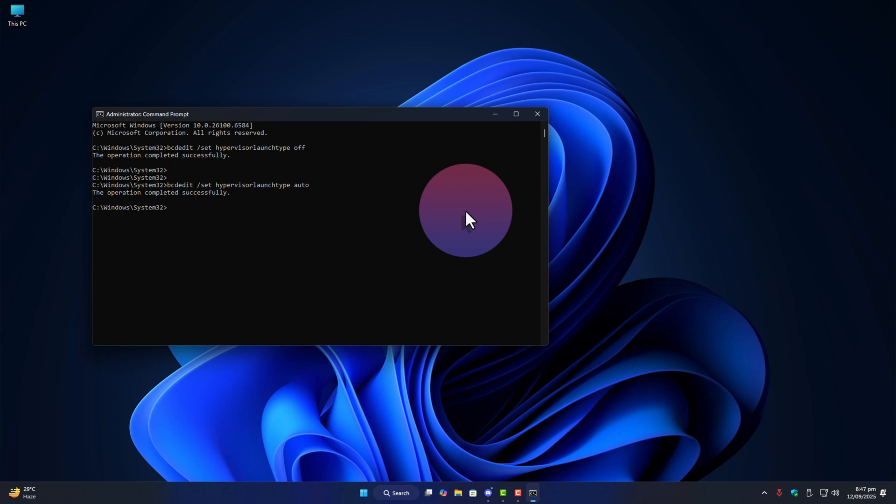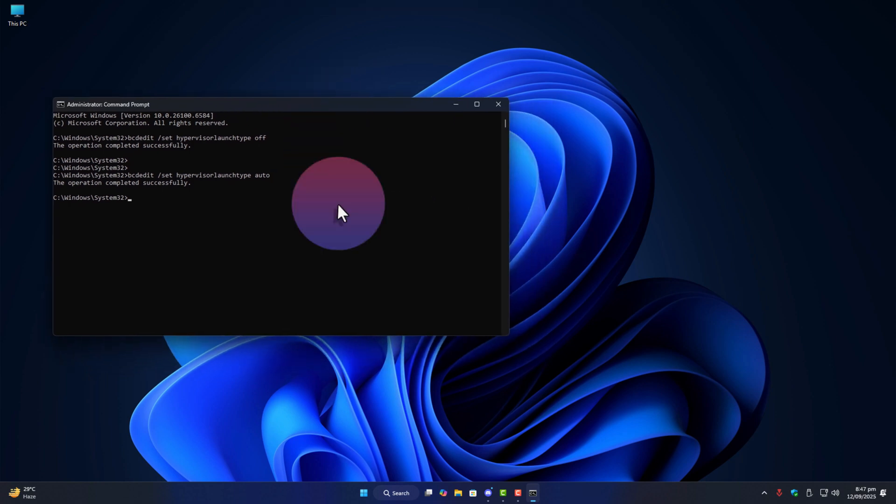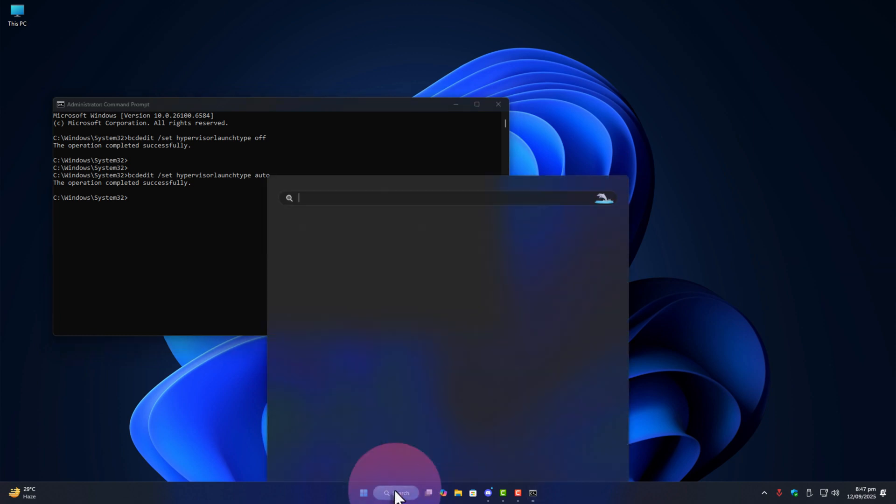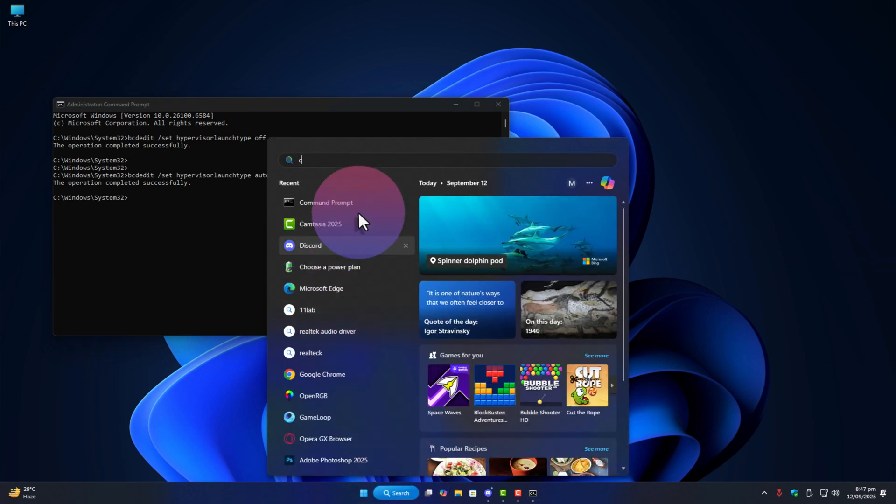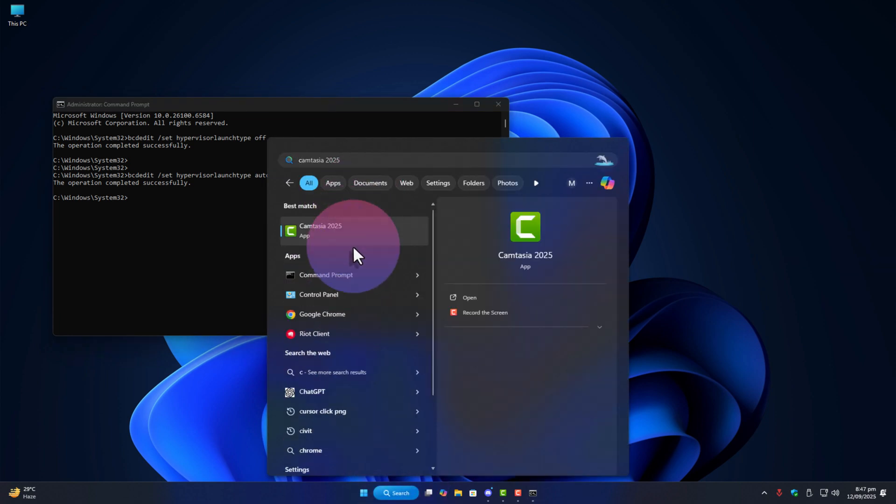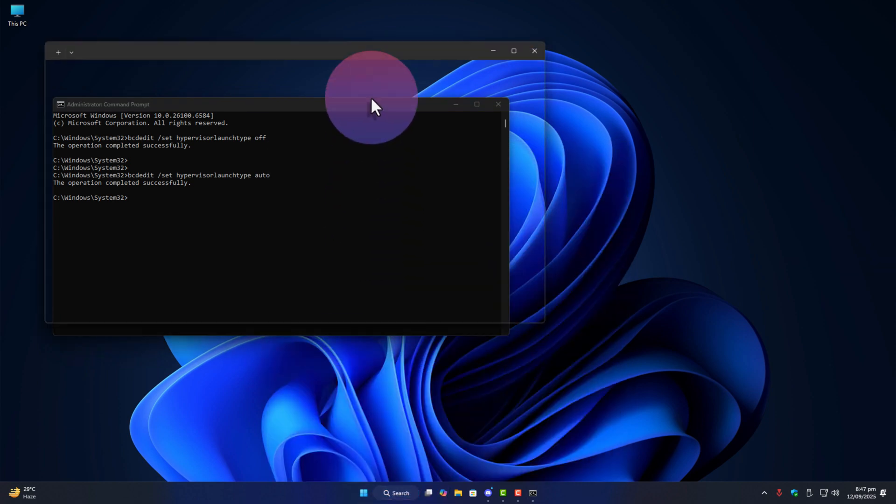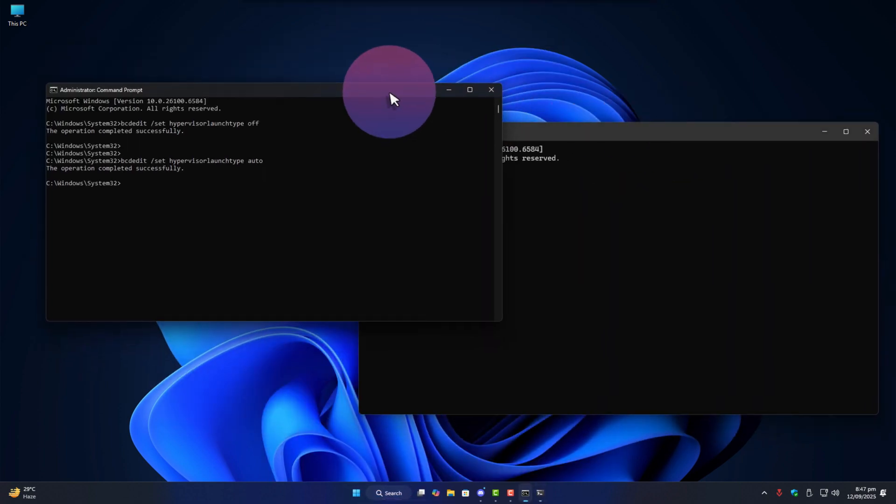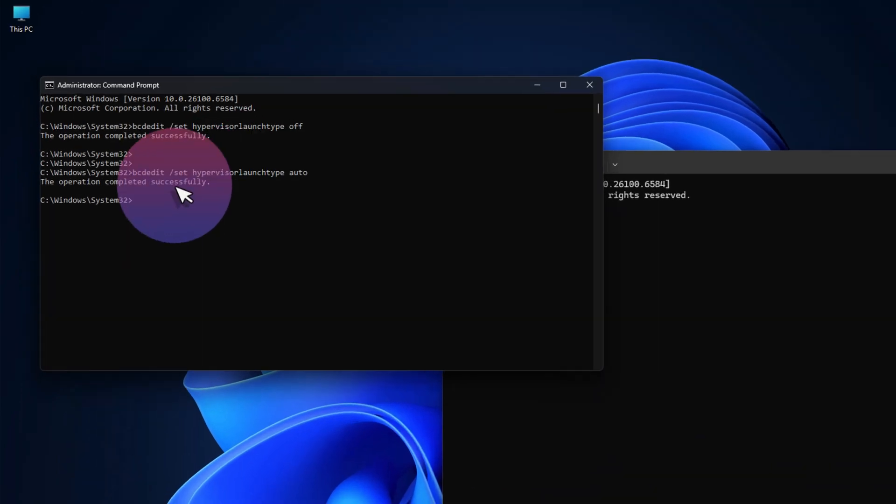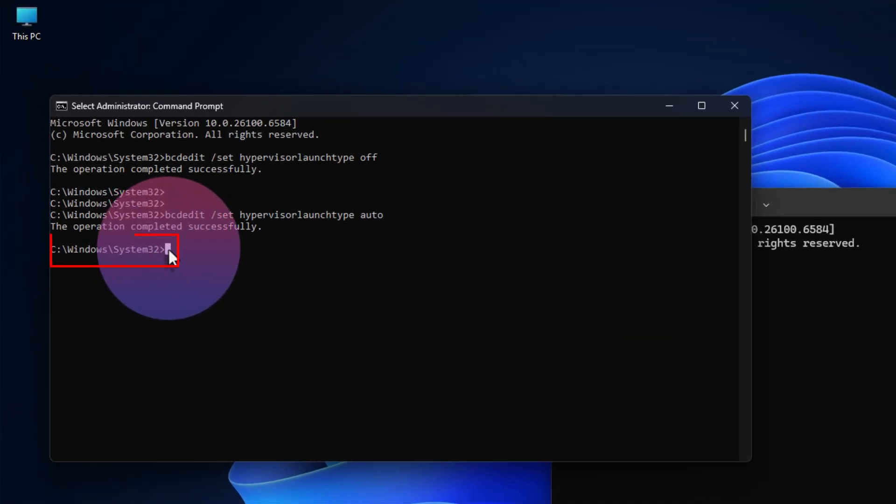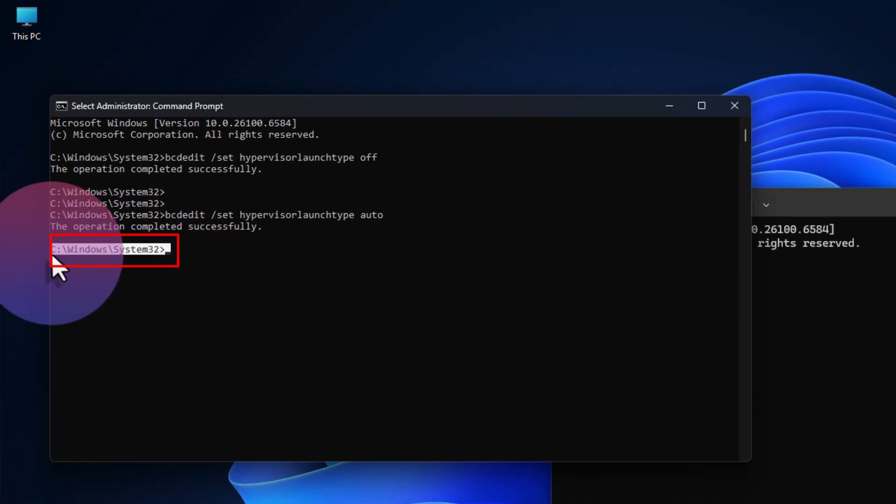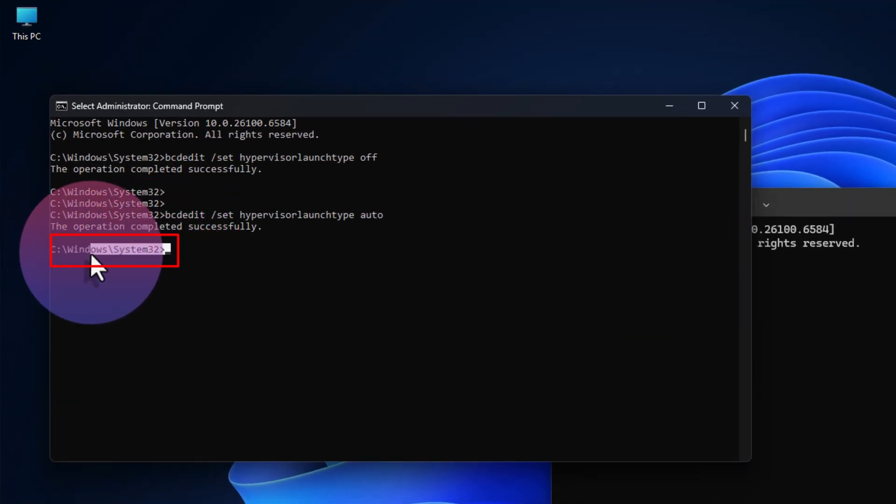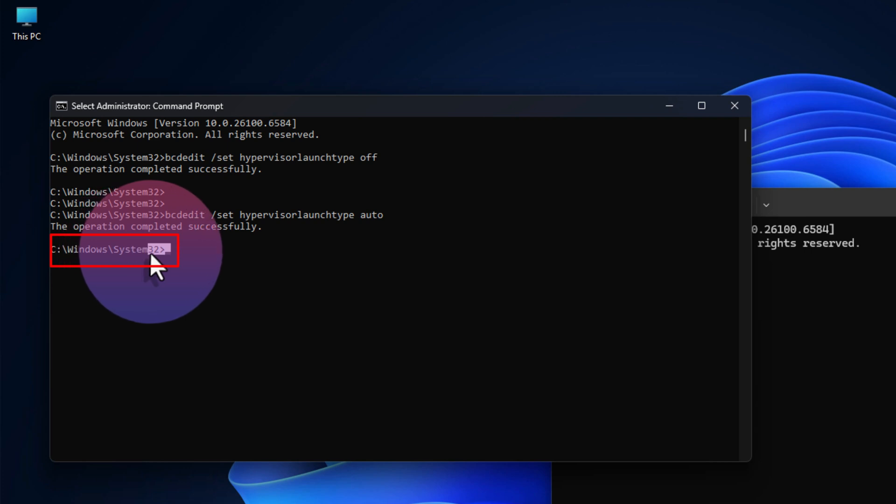But here's the catch. Sometimes you do run cmd as admin and still it misbehaves. That's usually because of the path. When cmd is truly elevated you'll see the directory like this c colon backslash windows backslash system32 greater than.